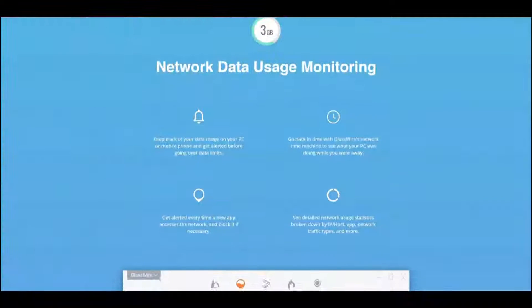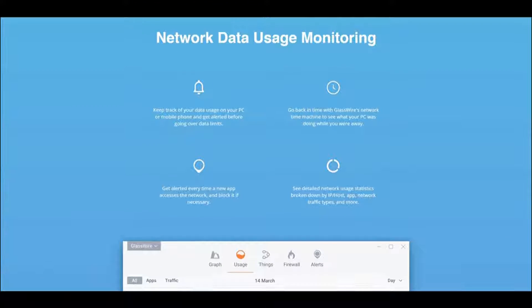But first, a word from our sponsors. Sponsor: GlassWire. With GlassWire, you can monitor the apps on your PC.